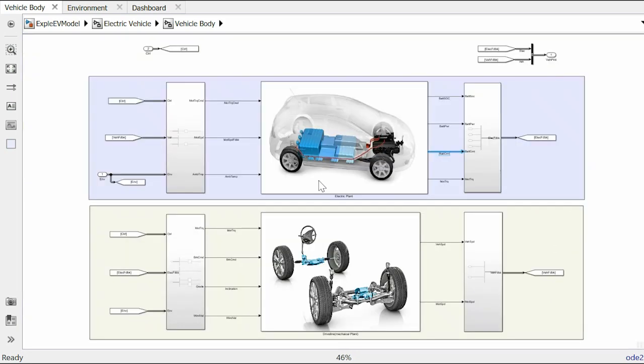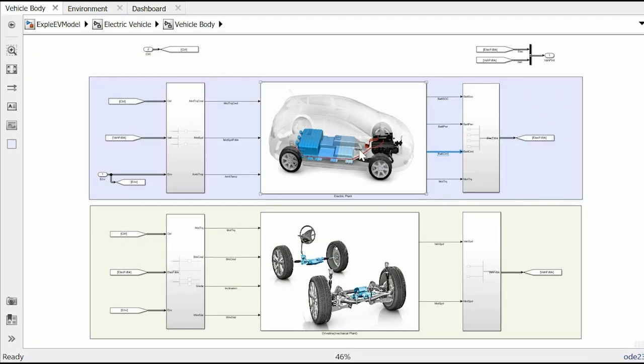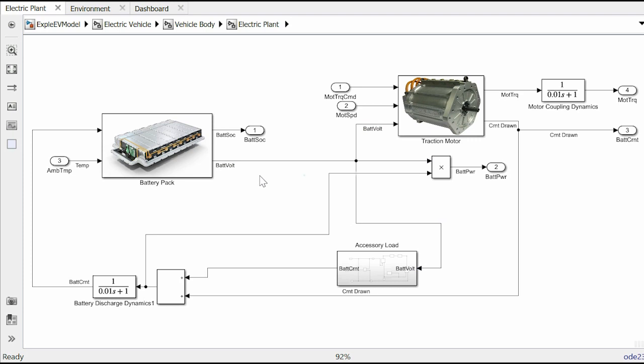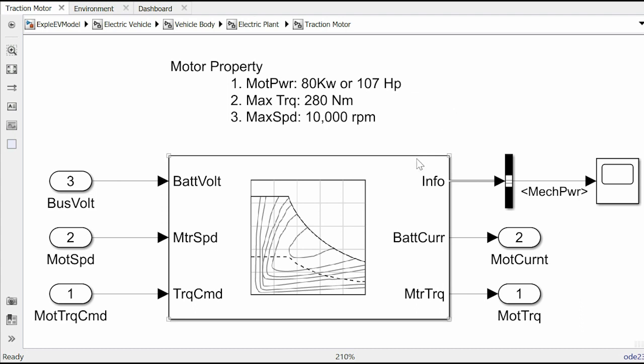Let's focus on the electrical plant now. Once we enter the block we can see on the top level there's a battery pack and a traction motor. The traction motor receives torque command from the controller and draws power from the battery in the form of volt and amps to generate mechanical power in the forms of torque and speed.